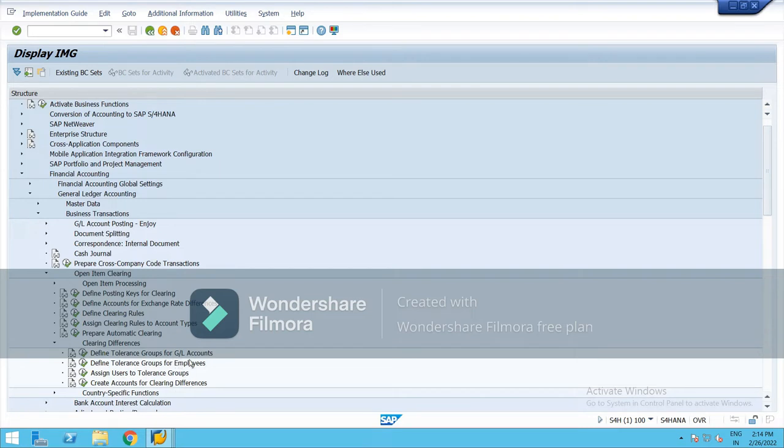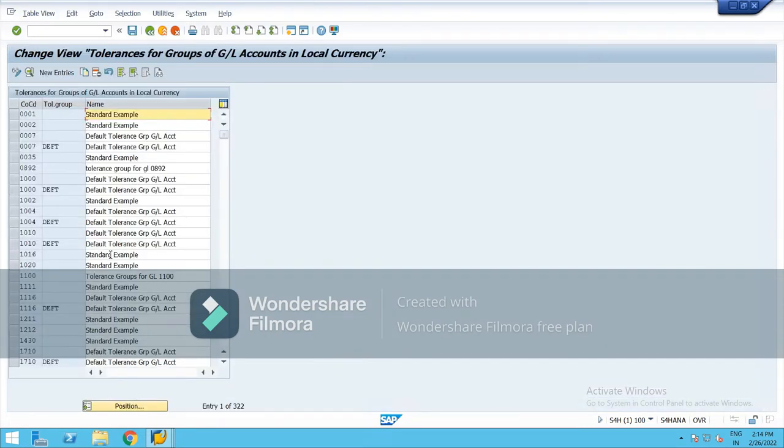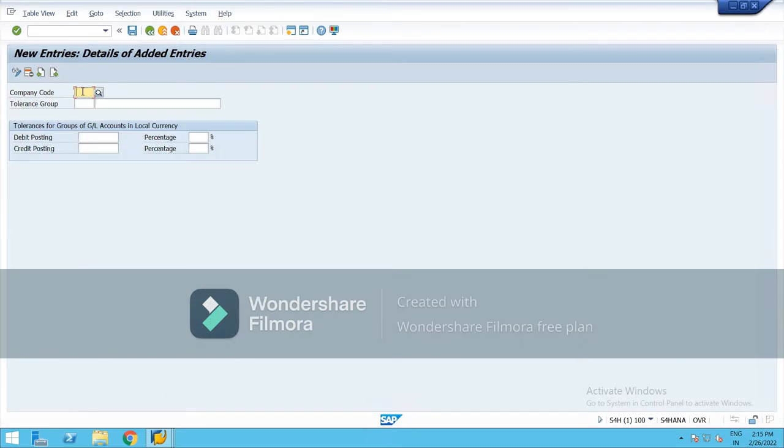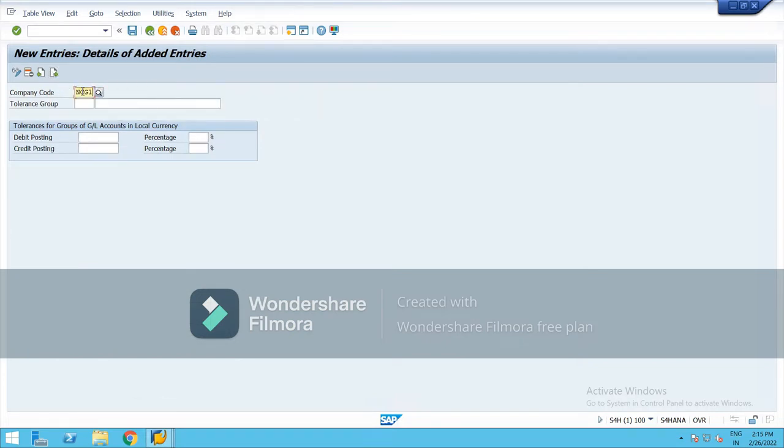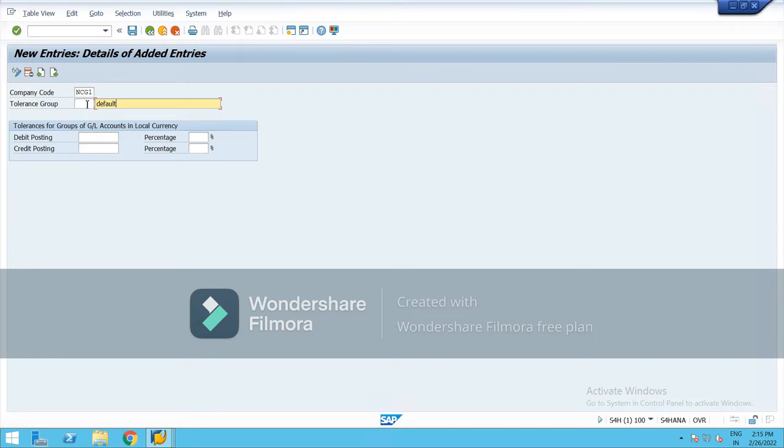Then define tolerance groups for GL accounts. So click this, new entries, type your company code minus NCG1. So I am keeping the default here. If you want to create a group, then just type here four digit alphanumeric.